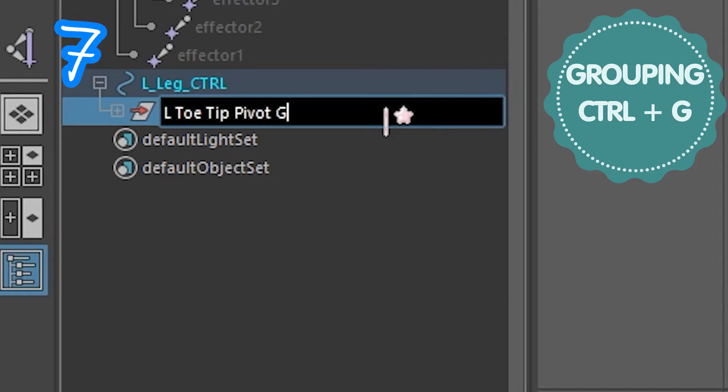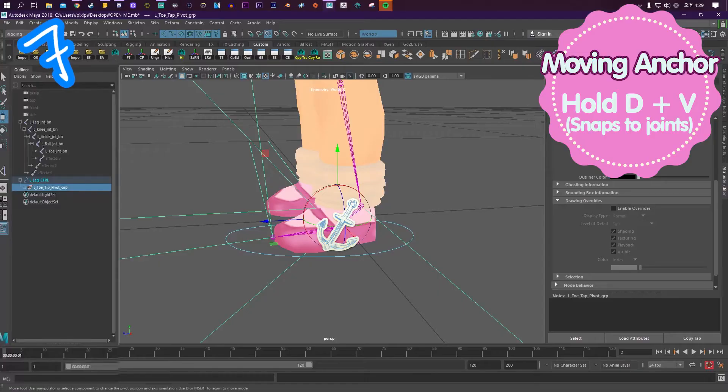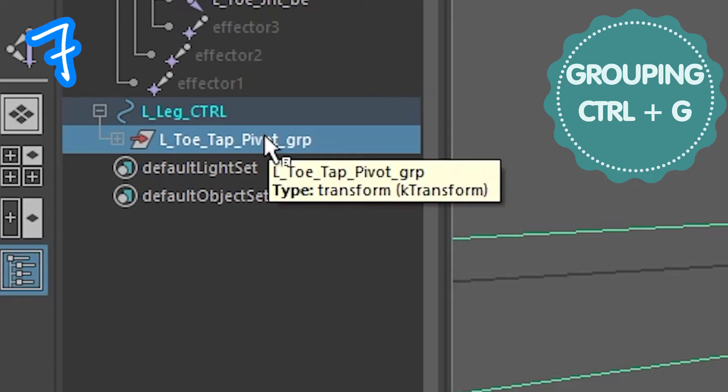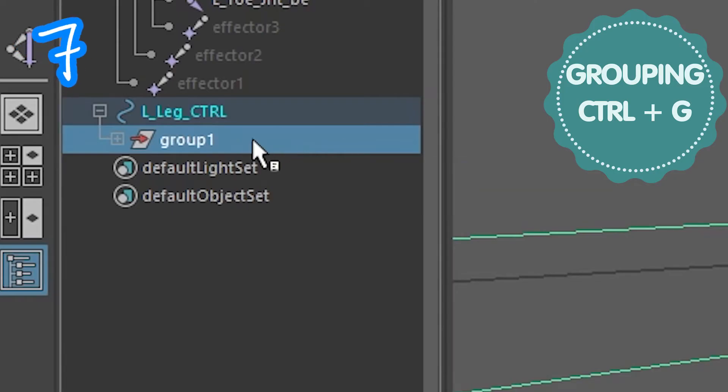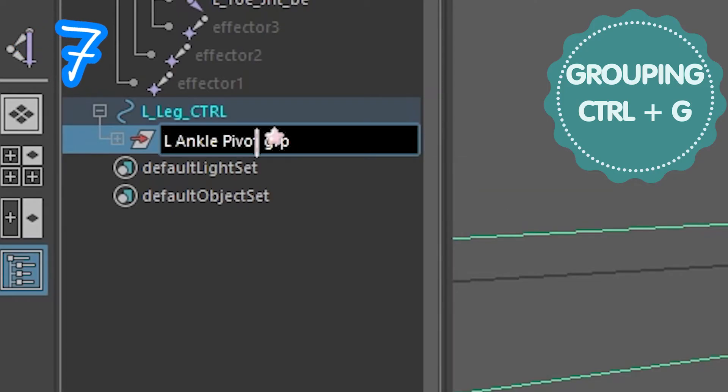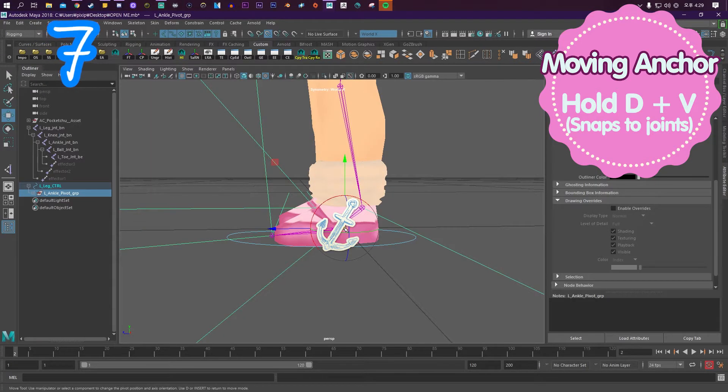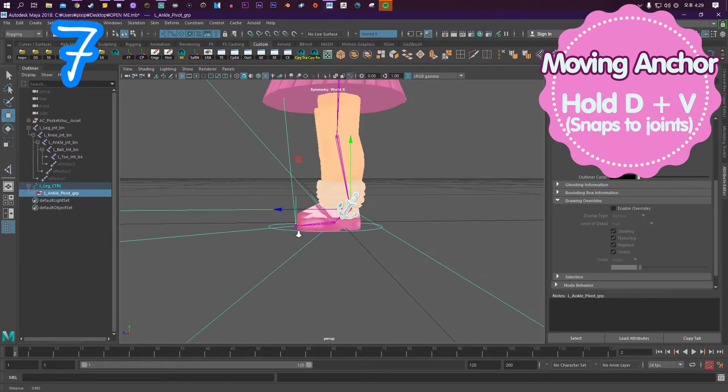Group it again and call it left toe tip pivot. Group, move the anchor to the toe joint. Group it again and call it left ankle pivot group. Move the anchor to the ankle joint.